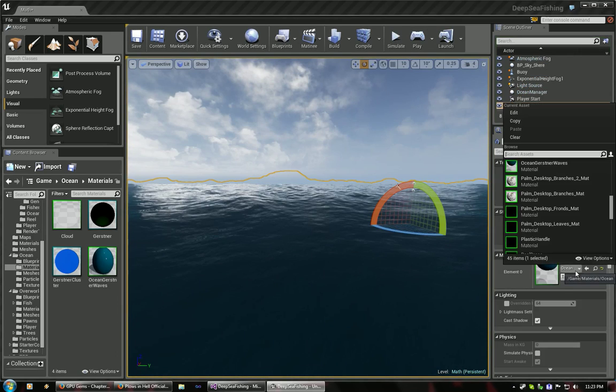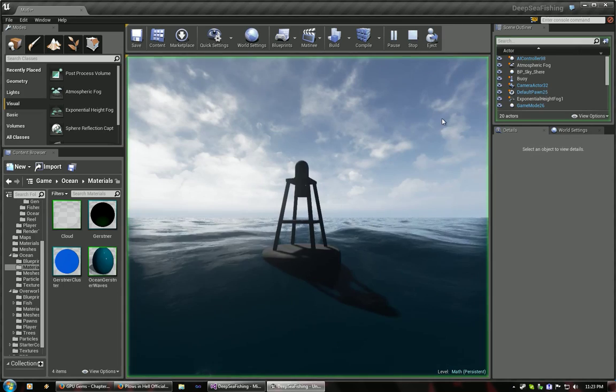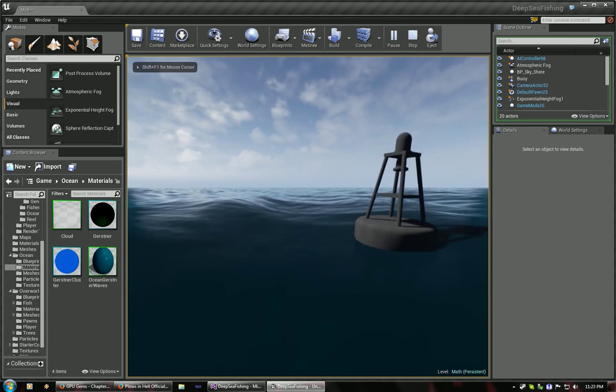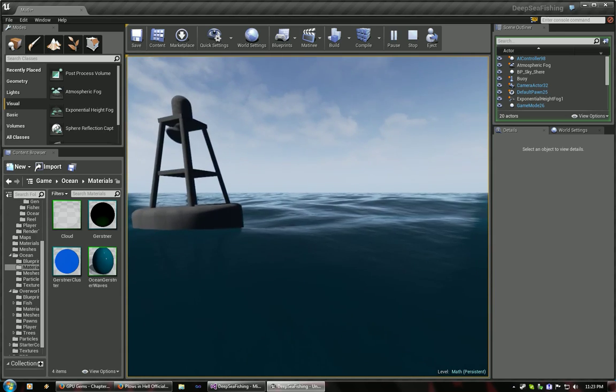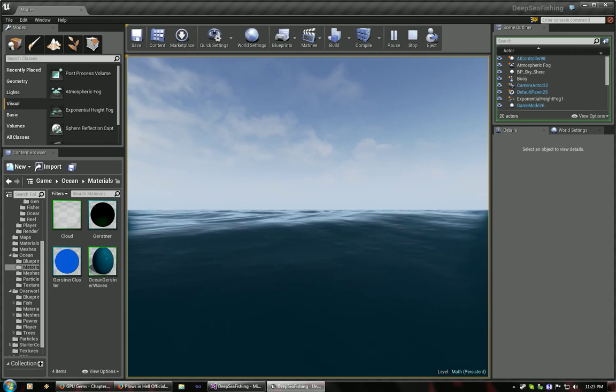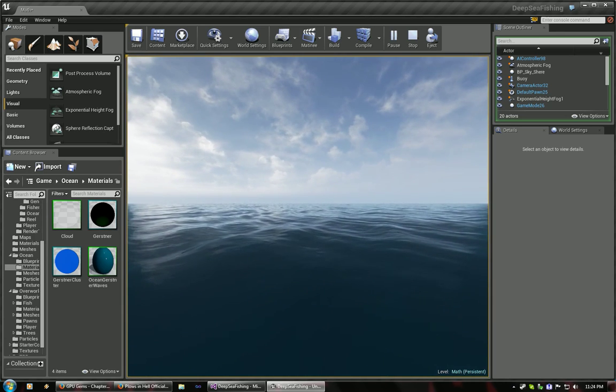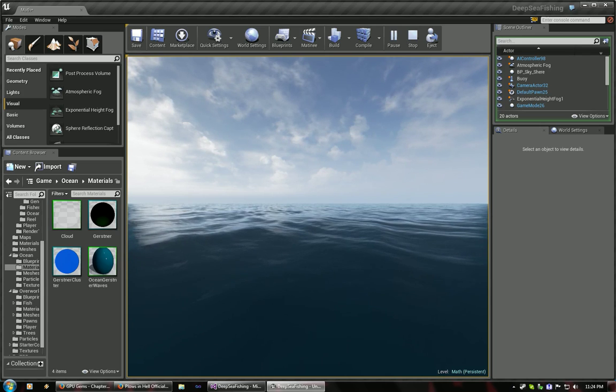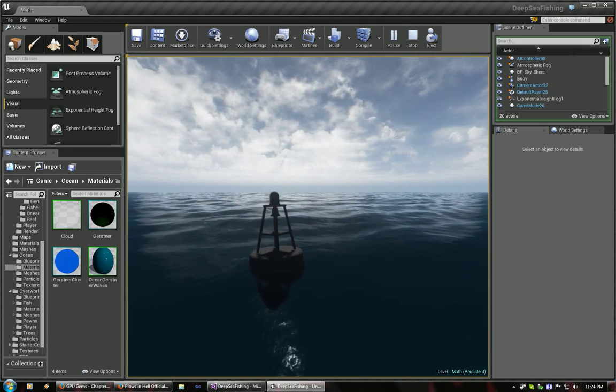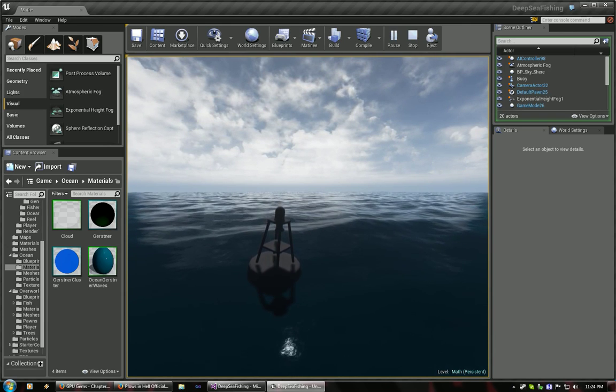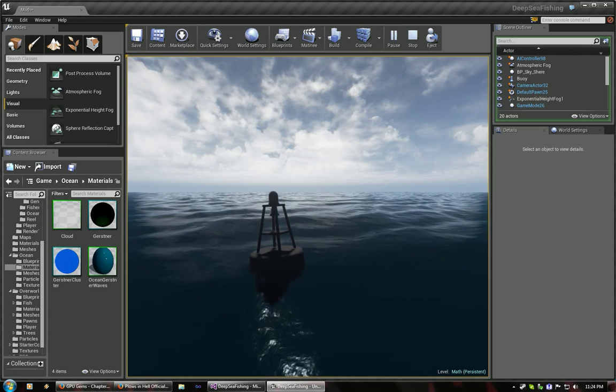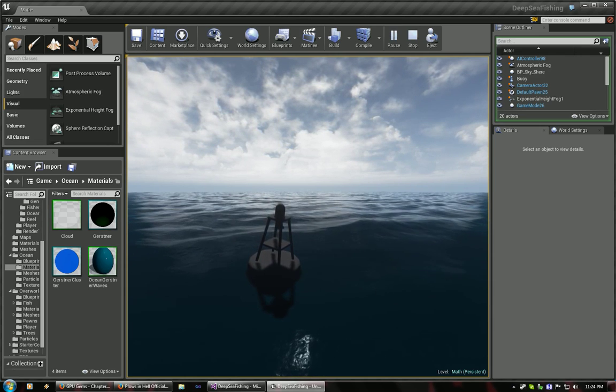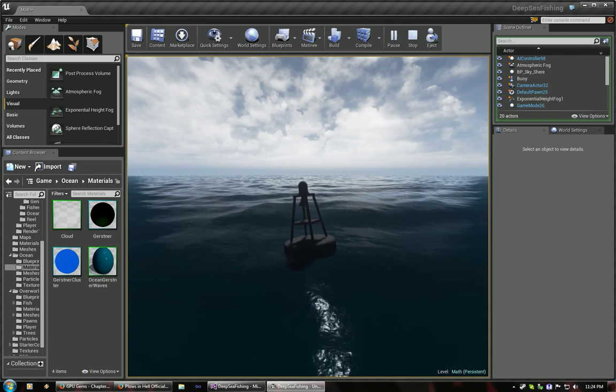What we want instead is something that's a little more realistic. We switch to the Gerstner waves, which is a mathematical model that is closer to how real waves behave. You can see the water is more regular. The buoy is just rocking back and forth instead of being oddly displaced by these large mountains of peaks. So let's see how I did this.